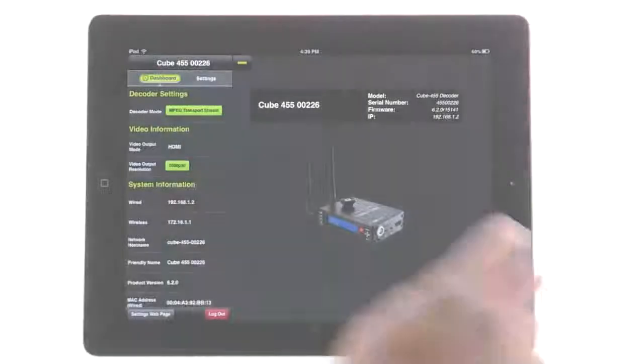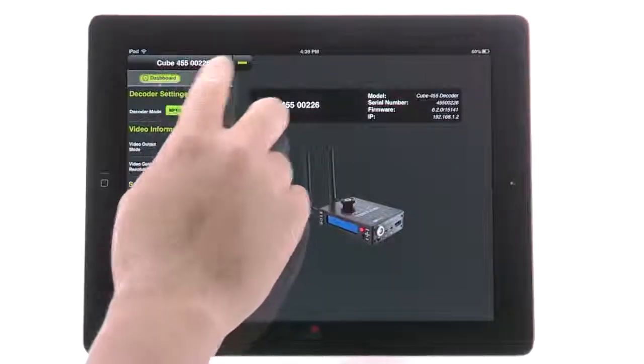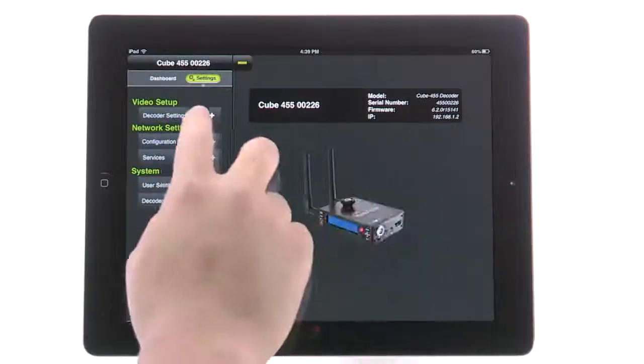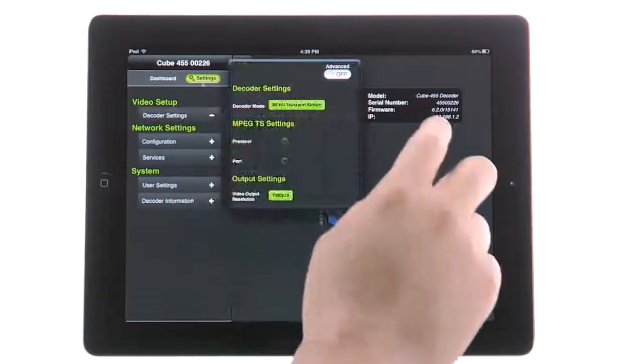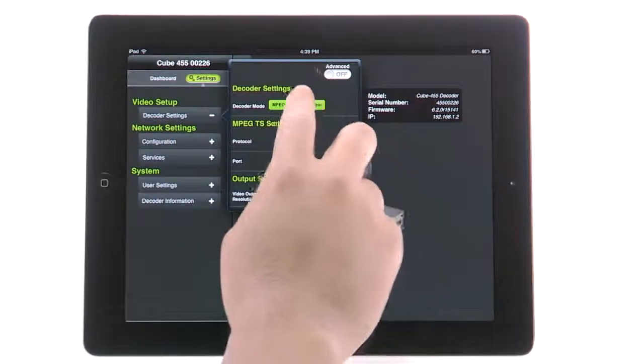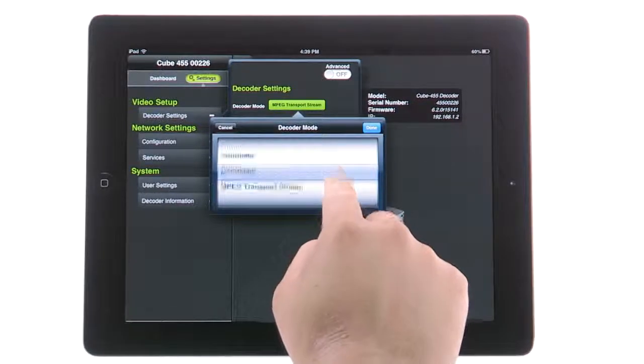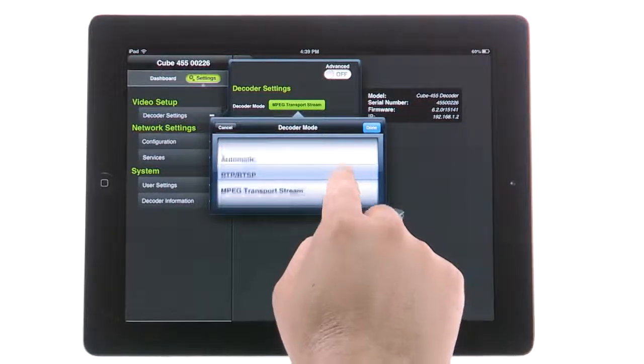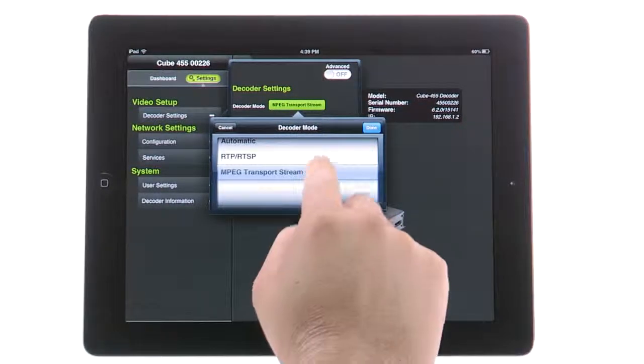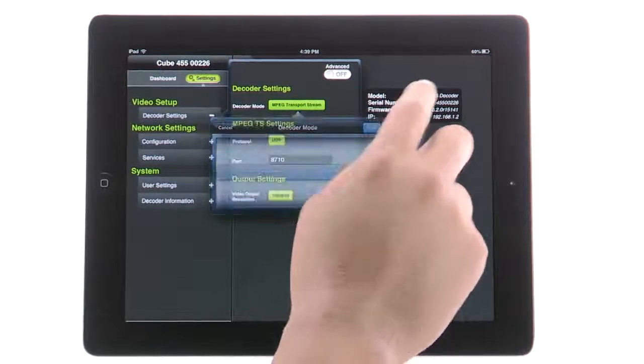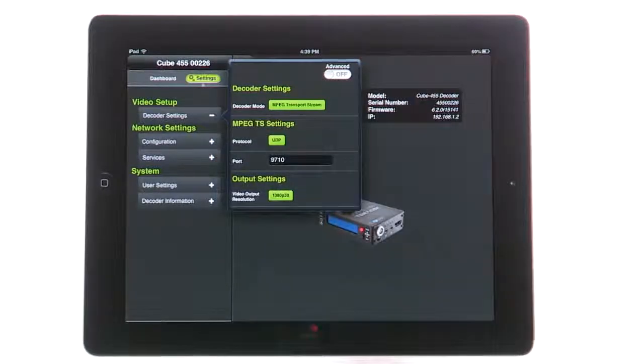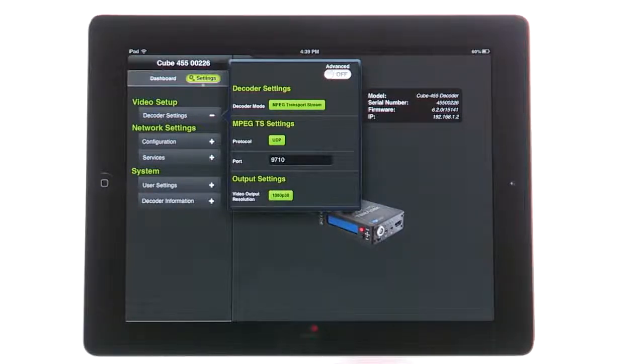On your cube decoder, go to Video Setup, Decoder Settings. Switch the decoder mode to MPEG Transport Stream. The protocol should be the same as selected before. The stream should be active. Apply changes.